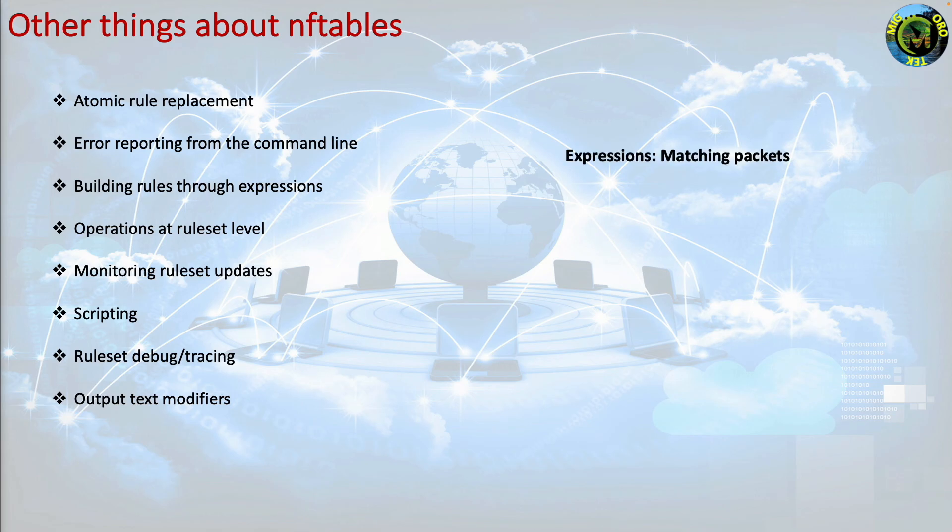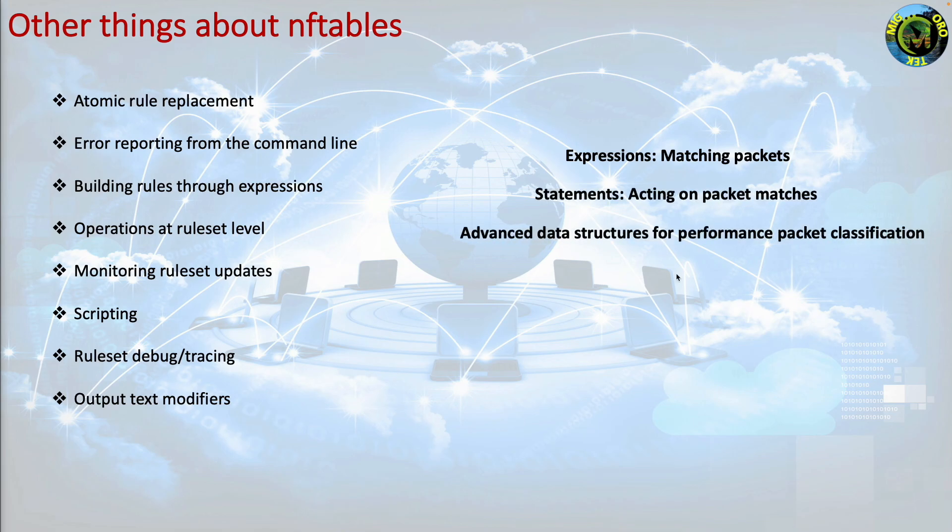Expressions, matching packets. Statements, acting on packet matches. Advanced data structures for performance packet classification.